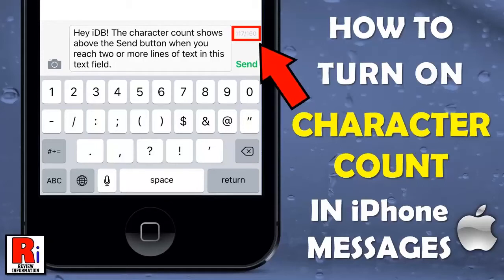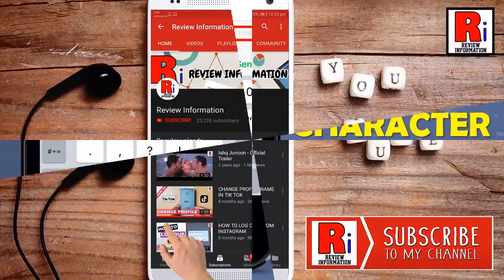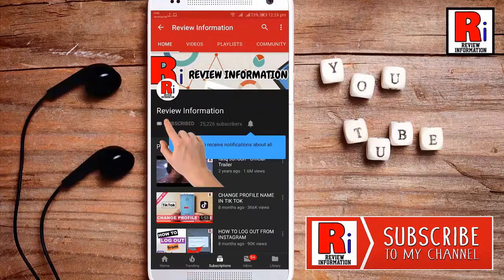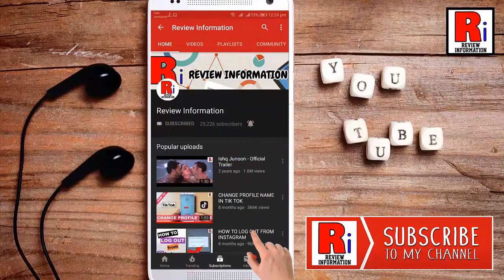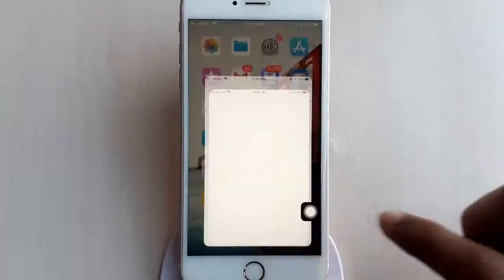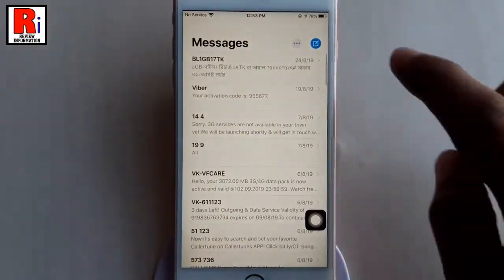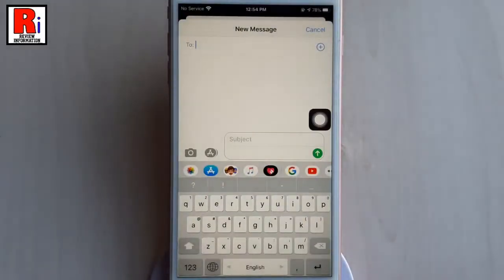Hello viewers and welcome to Review Information. In this video I will show you how to turn on character count in iPhone messages. Apple does not limit the character count for iMessages.